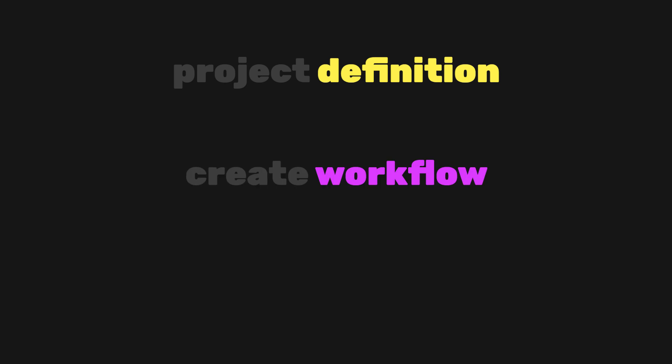The key is to clearly define the project, set up your workflow, and then break the project down into smaller components that all build towards creating the larger project.